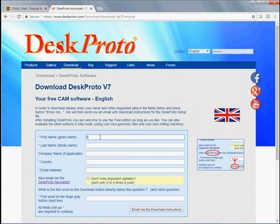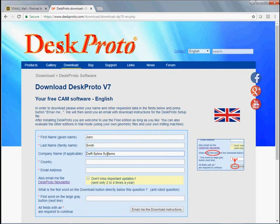OK, name and other data. Here we are, we are located in the Netherlands.